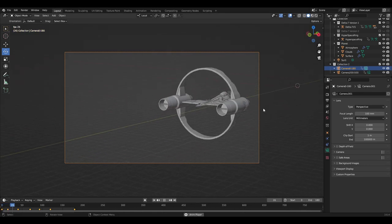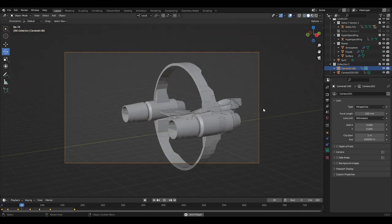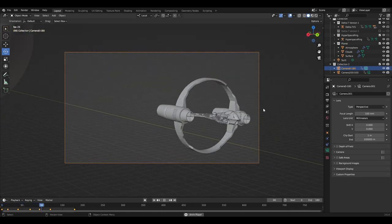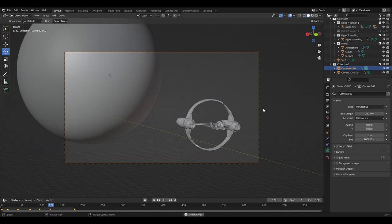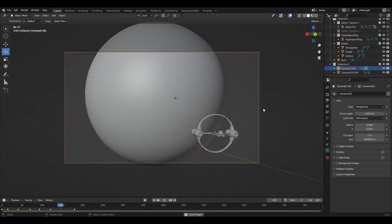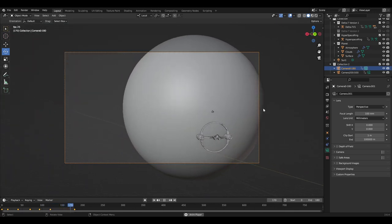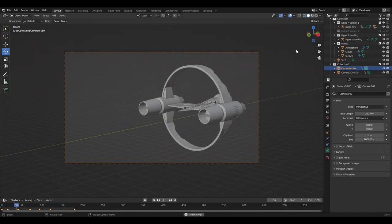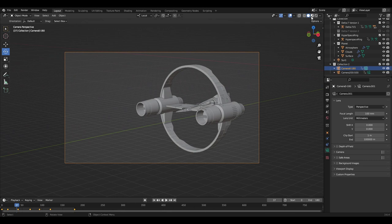Before you render out an animation, it can be extremely important to check that the timing and movement looks correct before you dedicate a large amount of time to rendering it out properly.